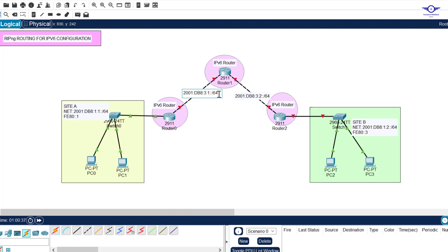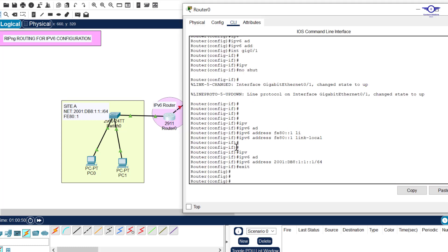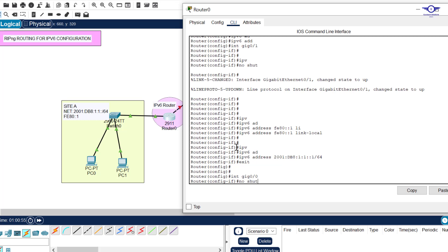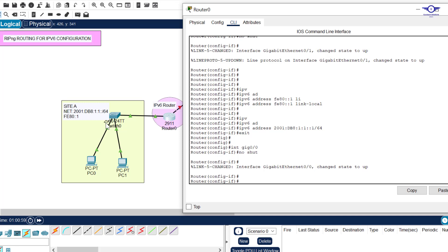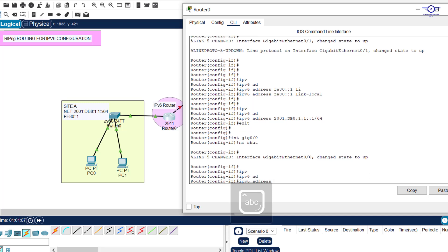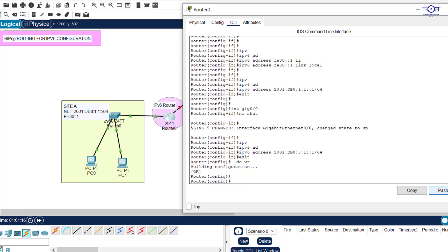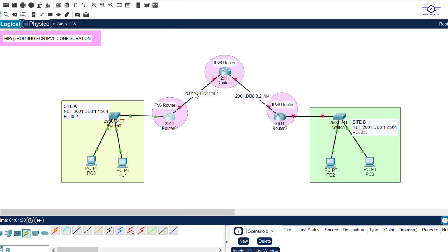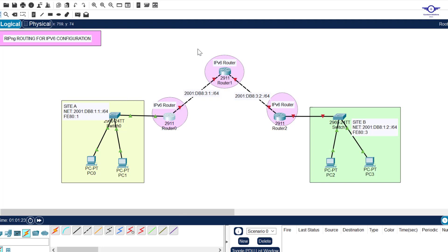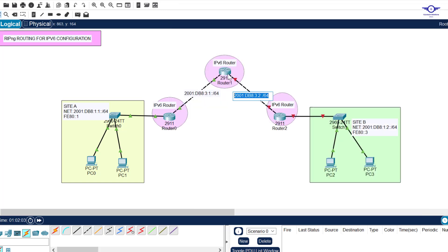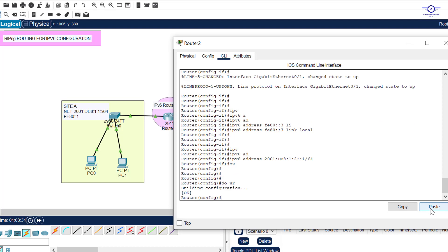For GigabitEthernet 0/0, this interface takes the address with ::1 on one side and ::2 on the other. On the inter-router links we don't configure link-local — link-local is only configured on the interfaces connected to the LAN sites. So just type 'ipv6 address' and paste the address in. I've now configured IPv6 addresses on all router interfaces.